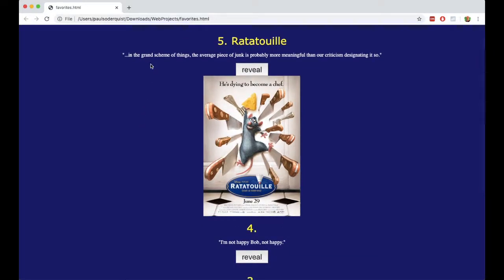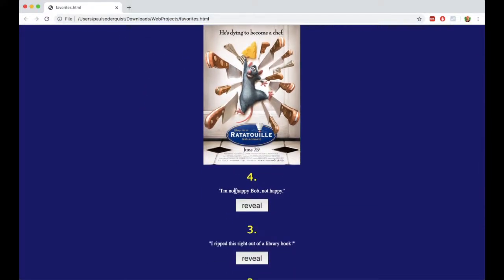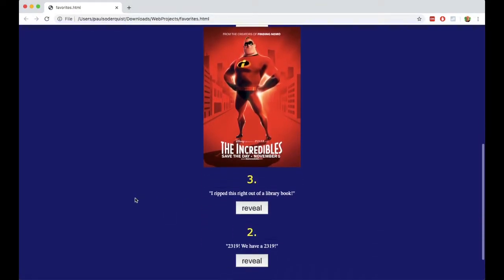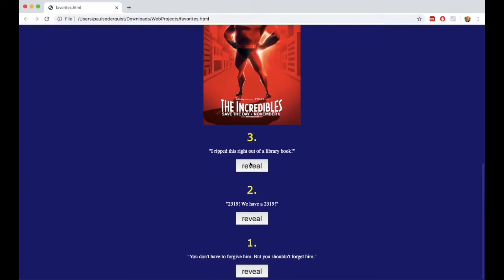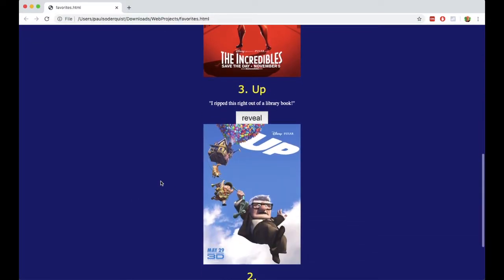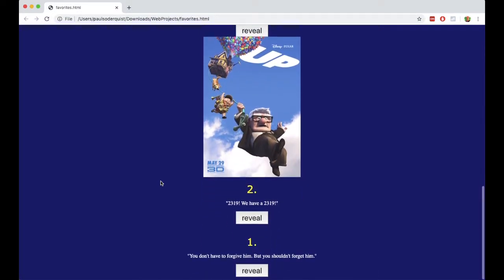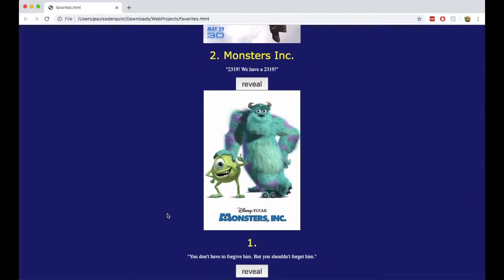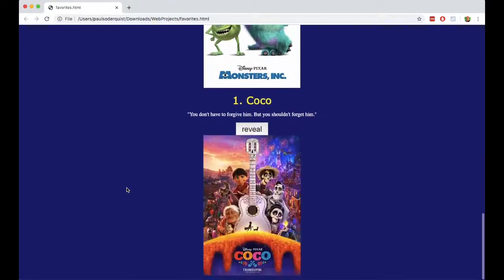The quote from Ratatouille. Number 4, the quote is 'I'm not happy, Bob, not happy' — and of course that's from The Incredibles. And then 'I ripped this right out of a library book' — of course that's Ellie from Up. And then of course '2319' is from Monsters, Inc. And then for my favorite Pixar movie, I have the quote 'You don't have to forgive him, but you shouldn't forget him' — and that's of course from the movie Coco.